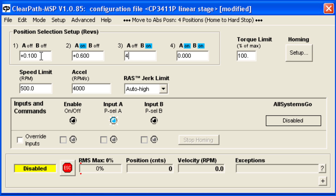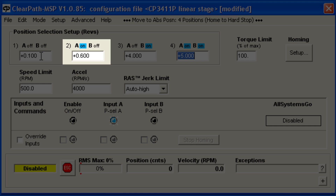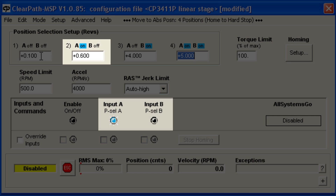ClearPath will move to the position selected by the binary combination of the A and B inputs. Currently, the second position is selected because the A input is on and the B input is off, as you can see here.